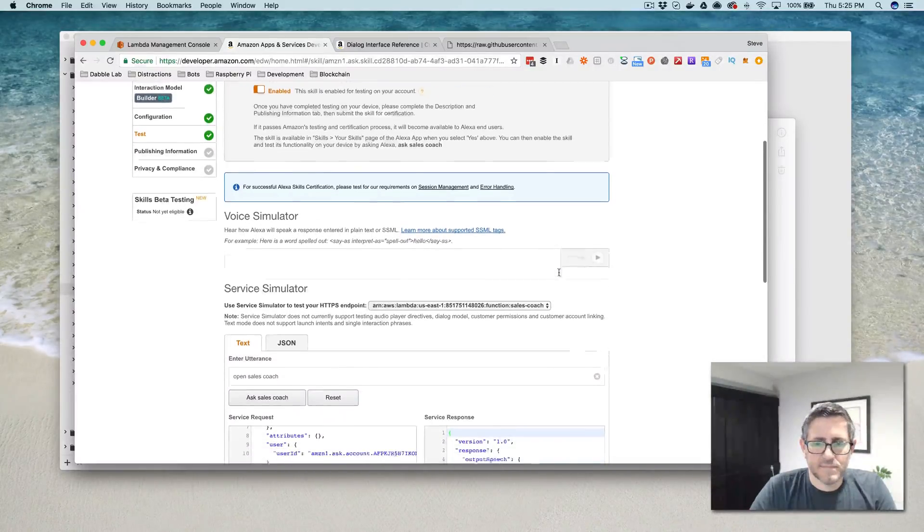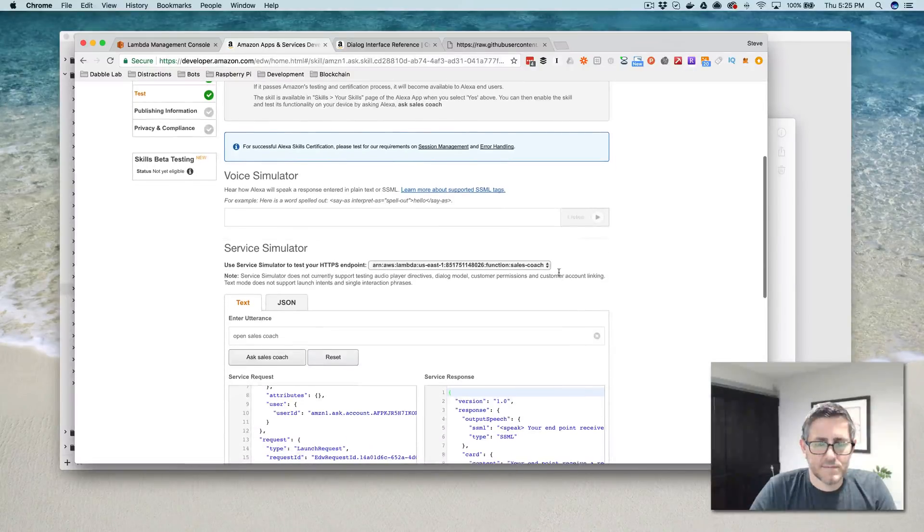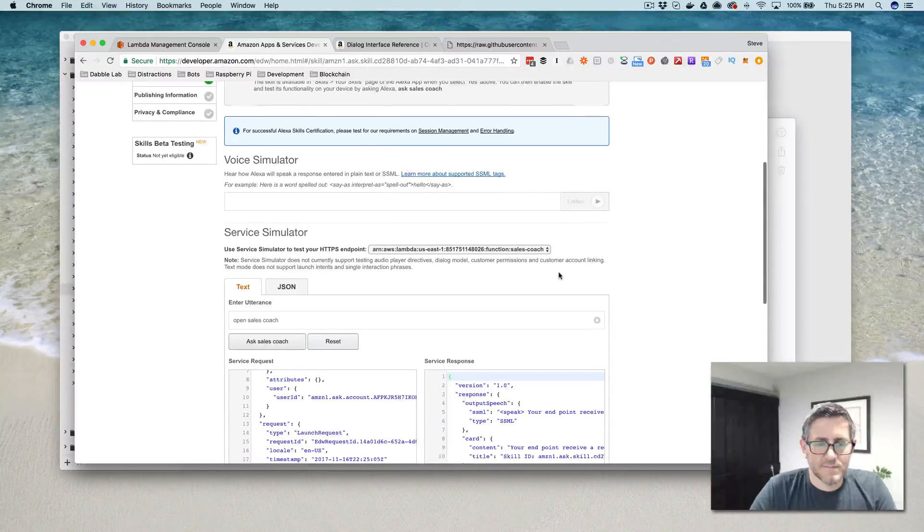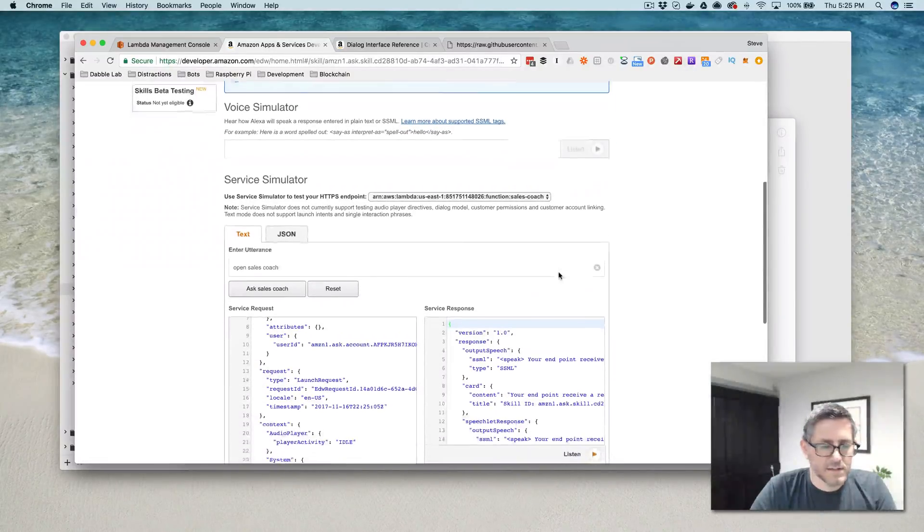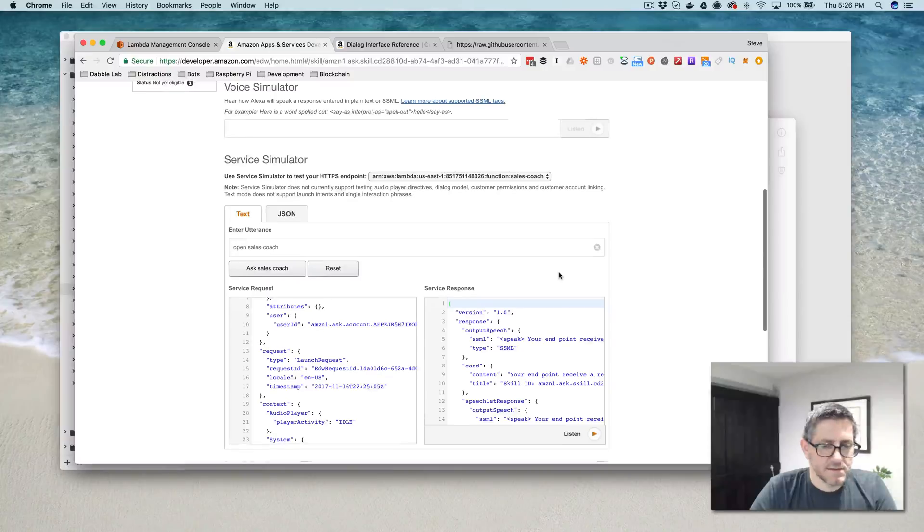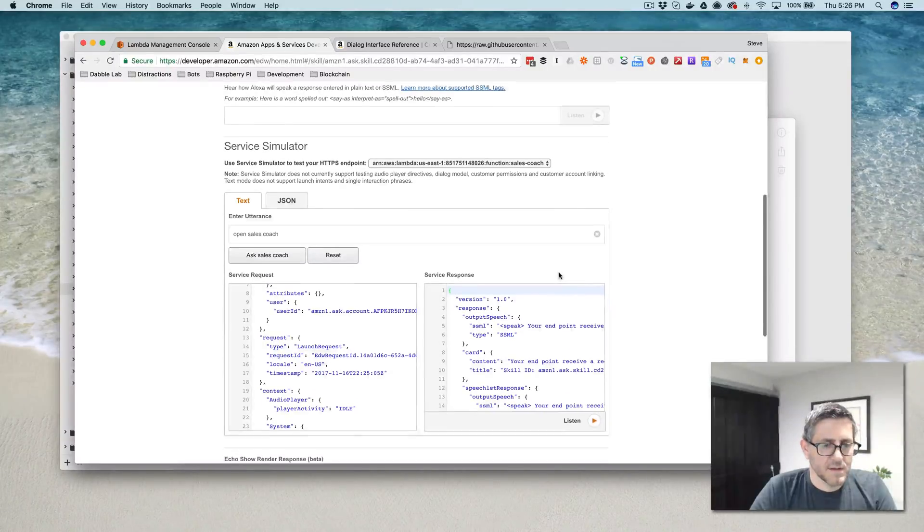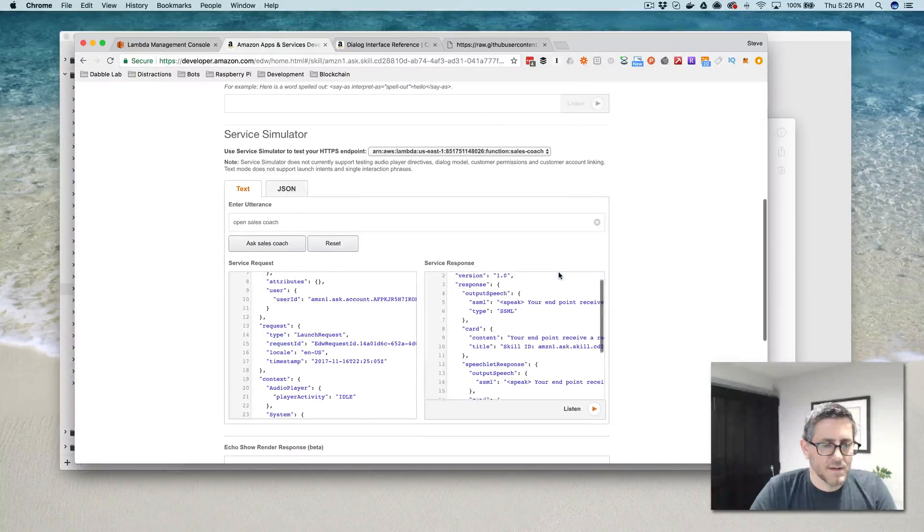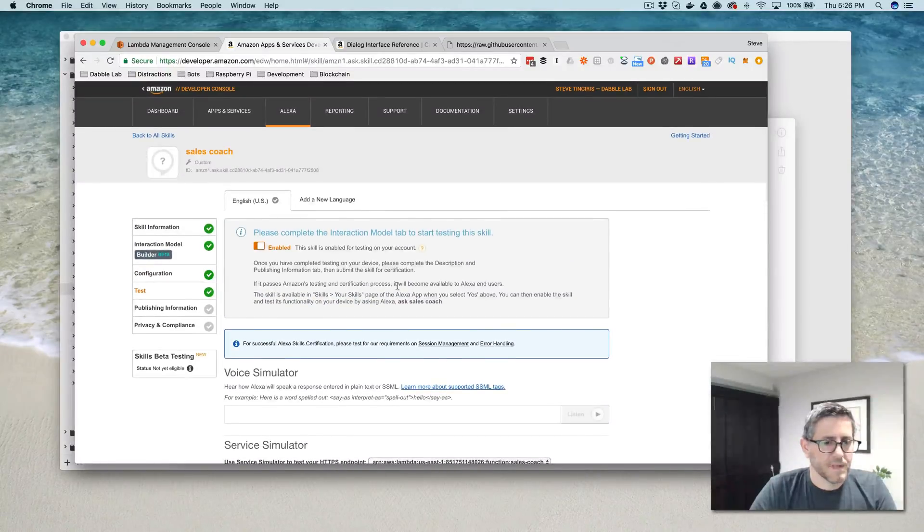$20,000. From one sale, you make $20,000 on average, correct? Correct. How many total prospects do you need to contact to make a single sale? 25.